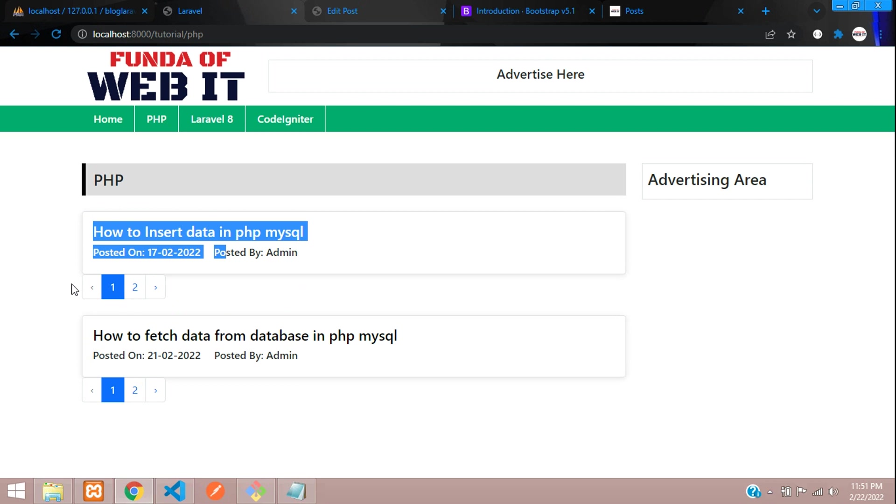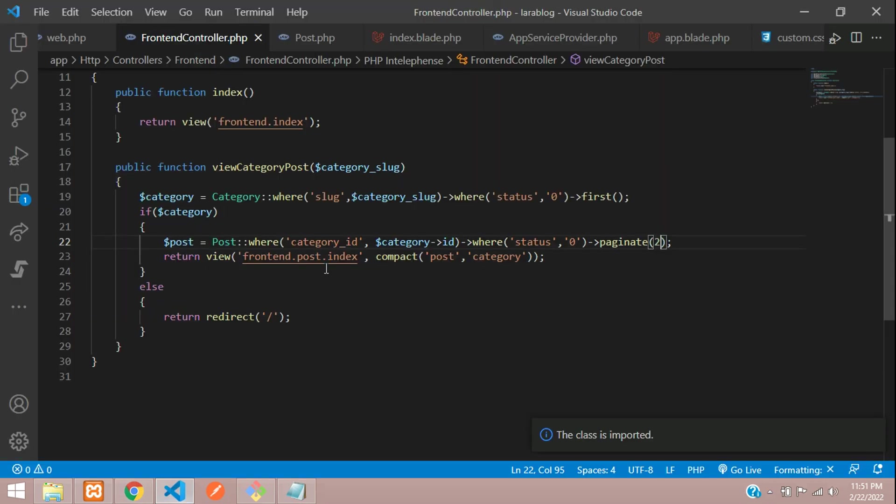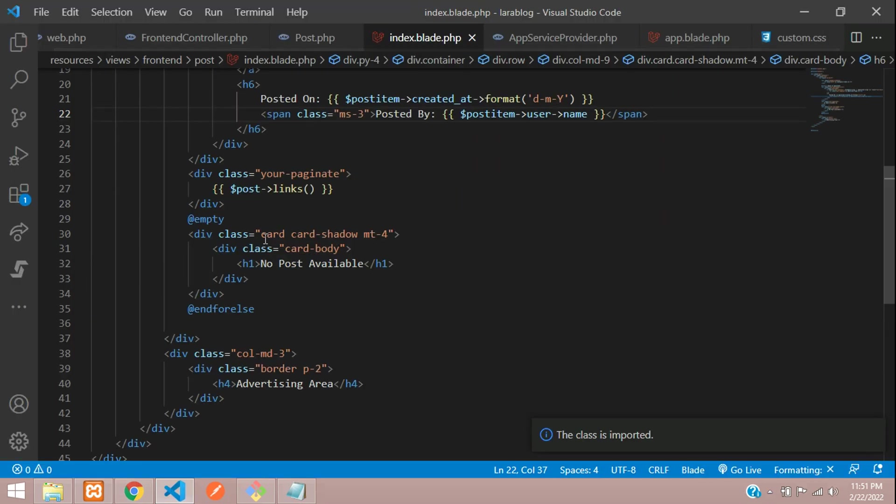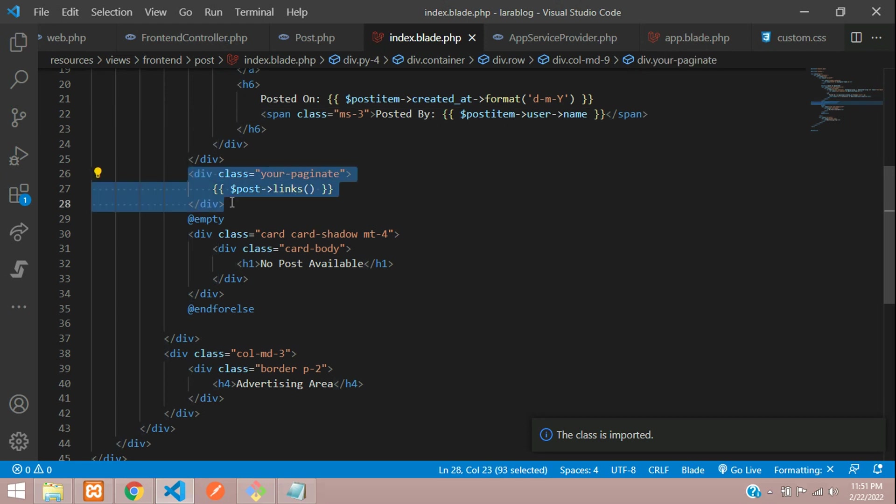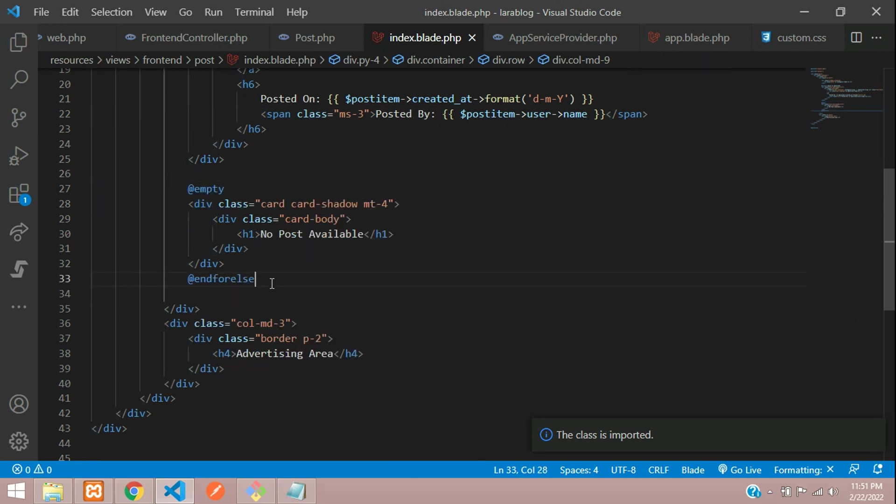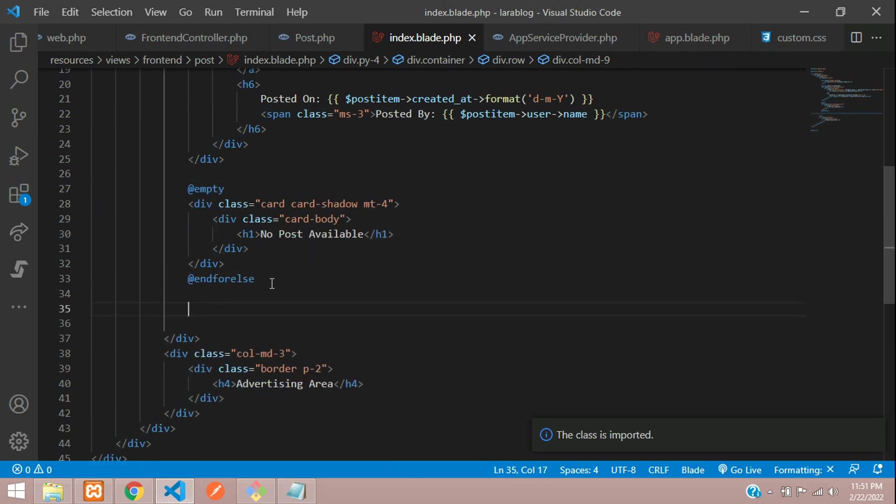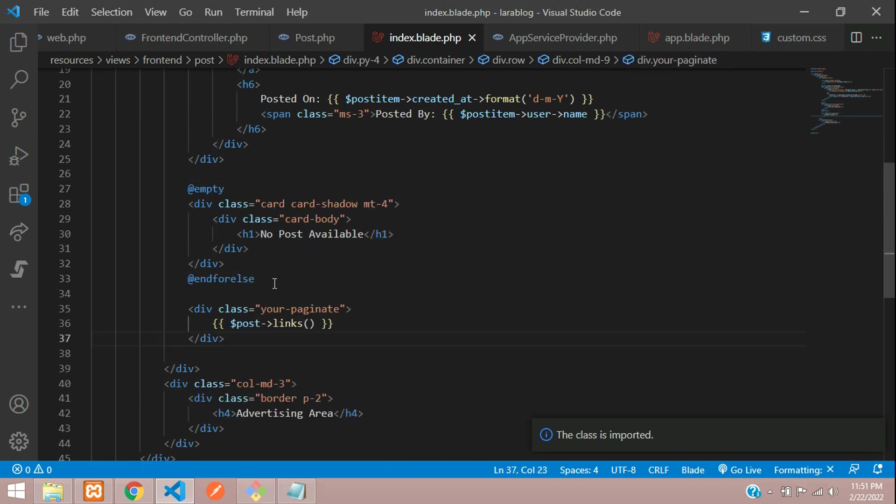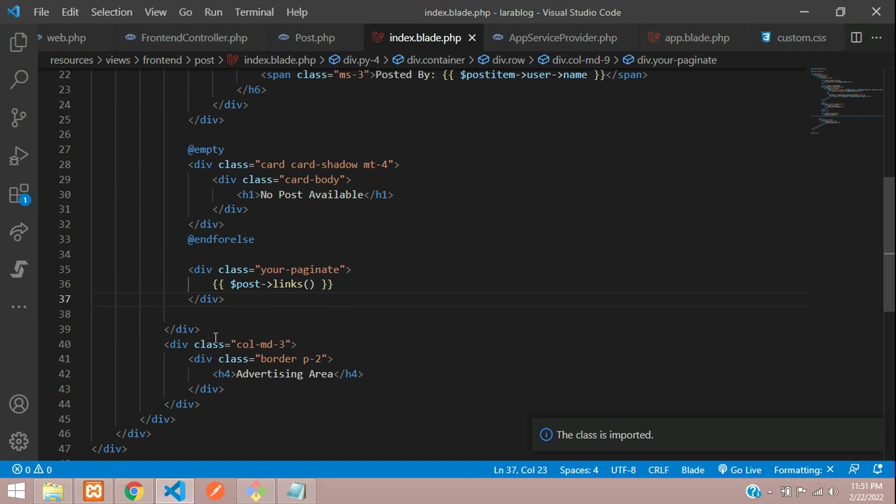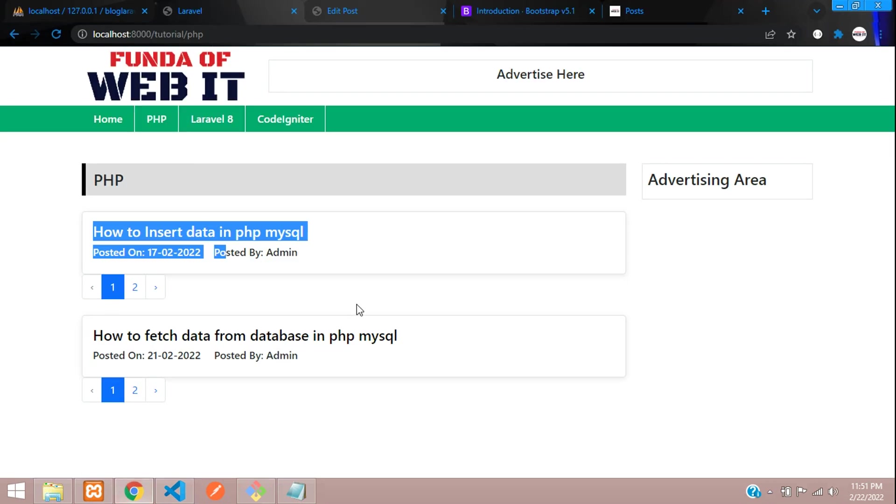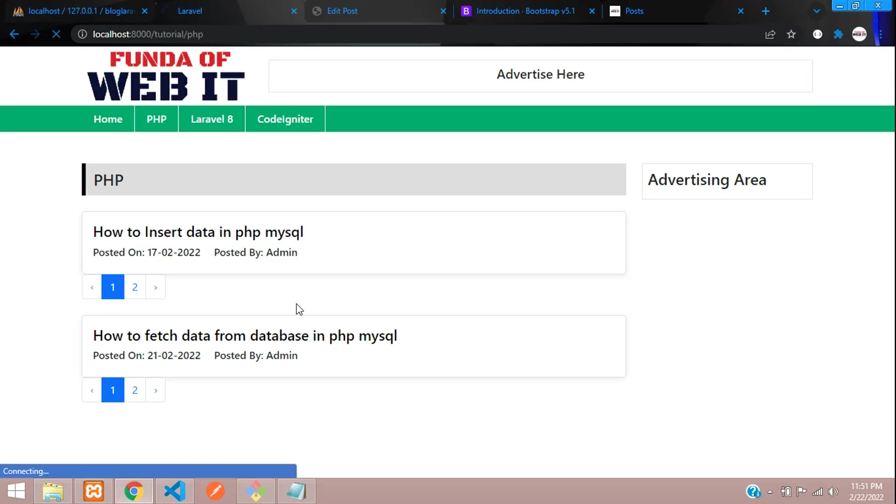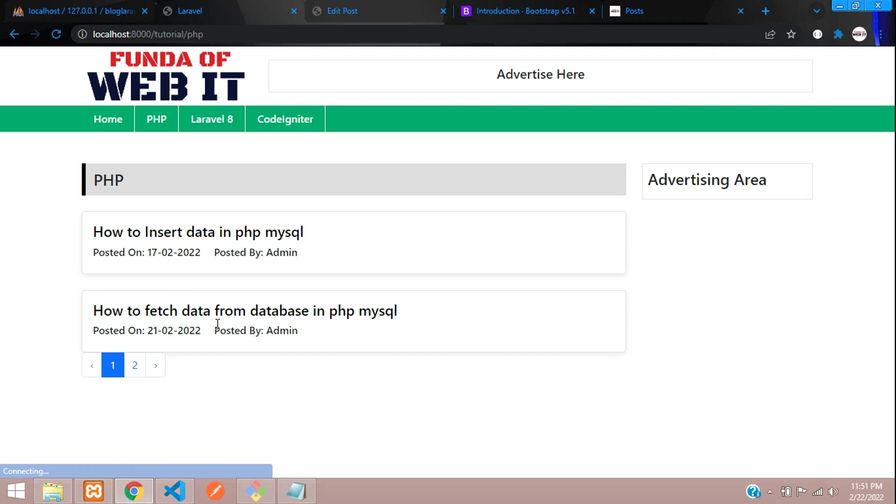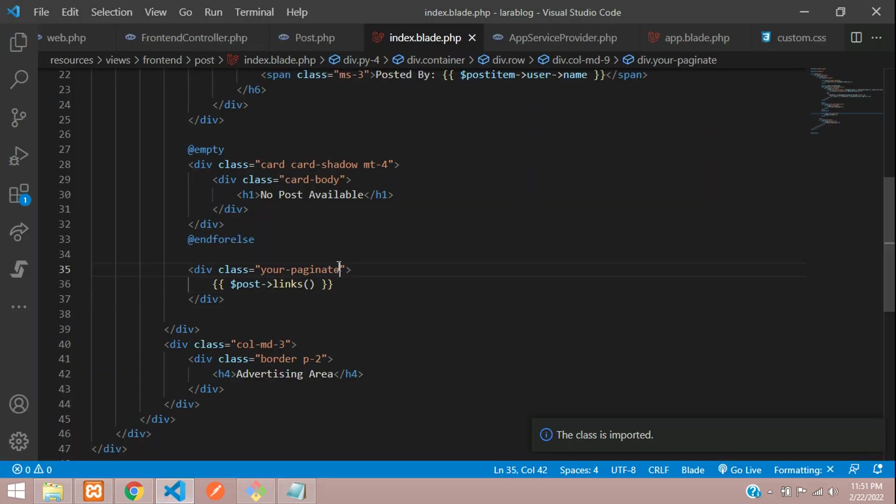I think I have added it in the foreach loop. Let's remove that from the foreach. Let's remove this and paste it at last. Done. If you refresh - perfect.